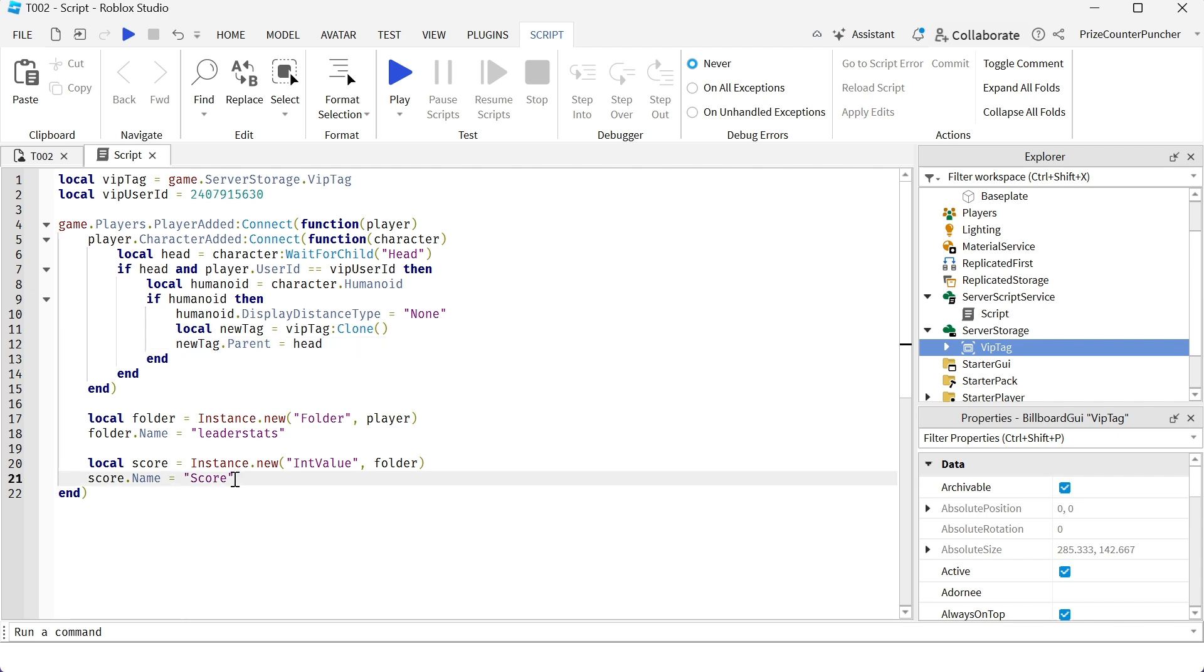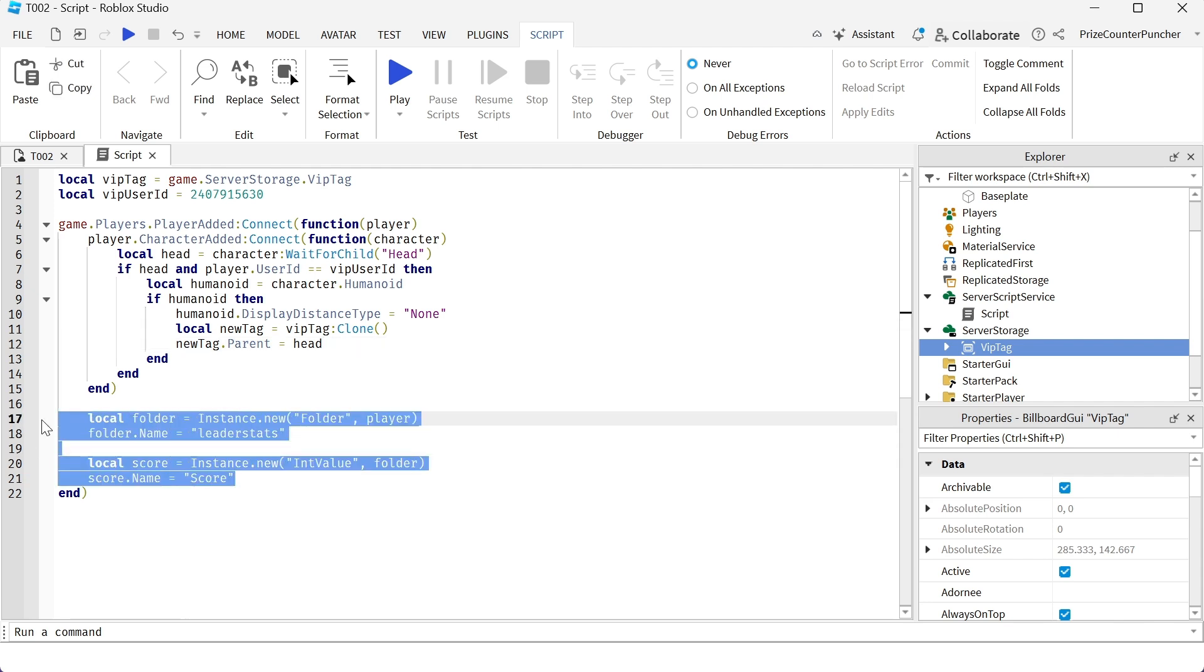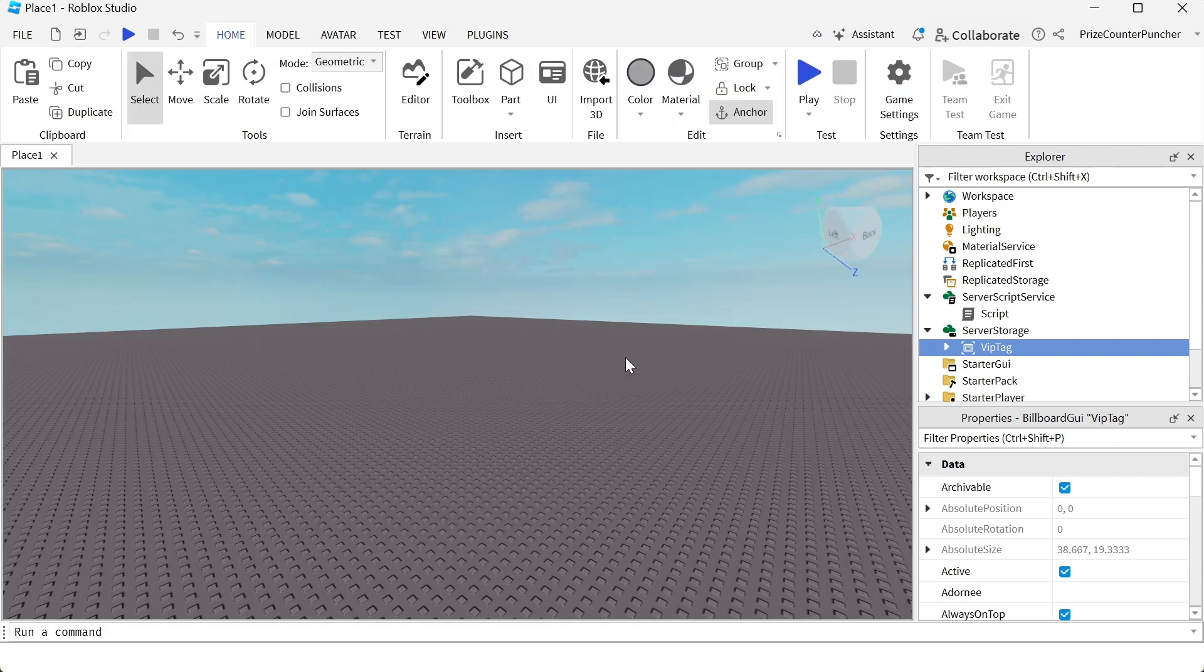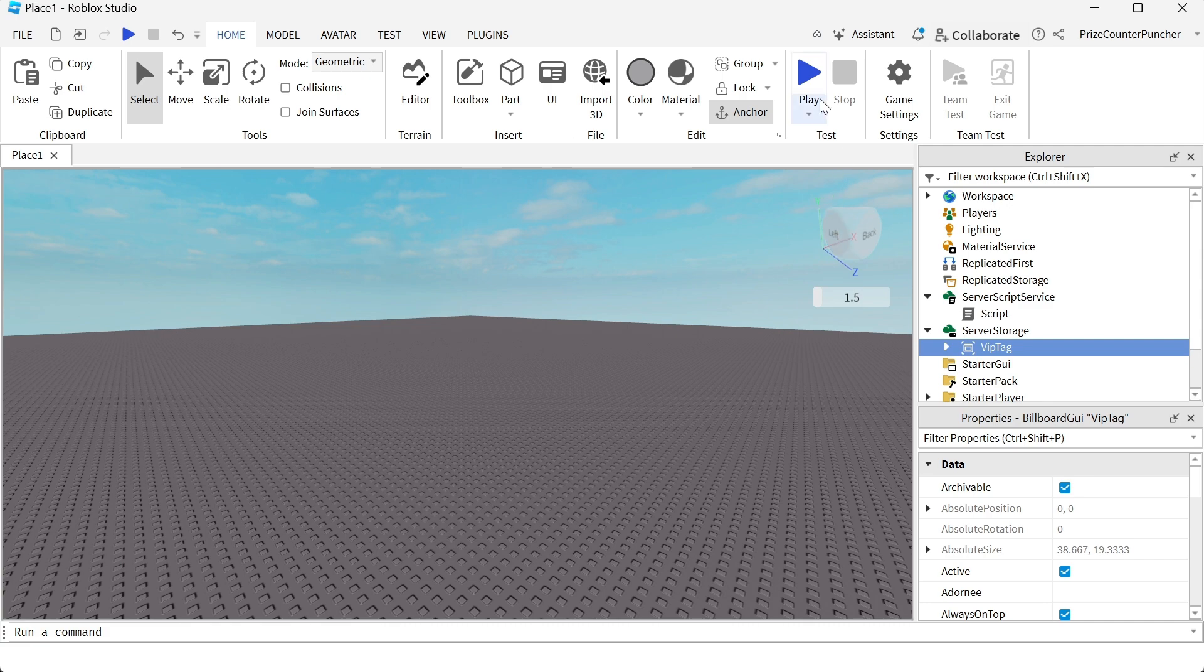Down here is the code for inserting the leaderboard. If you want, you can insert this code here, these four lines to create the leaderboard. Otherwise, you don't need it. Let's see if this is going to work. We're going to play test and take a look.